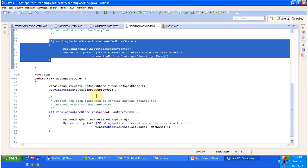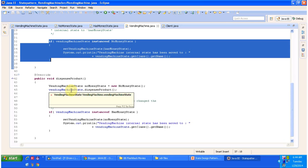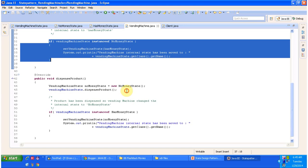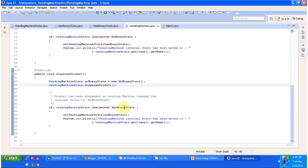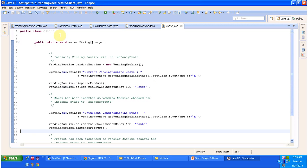For dispenseProduct, what we are doing is dispensing the product using the vending machine state — the state can be HasMoneyState or NoMoneyState. Once the product is dispensed from the vending machine, the state will be moved from HasMoneyState back to NoMoneyState. The next class is Client and it has the main method.